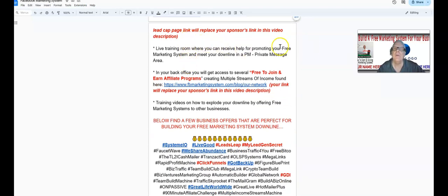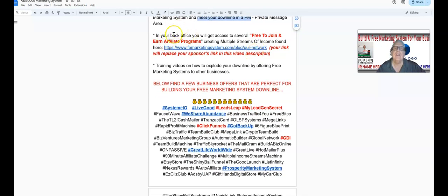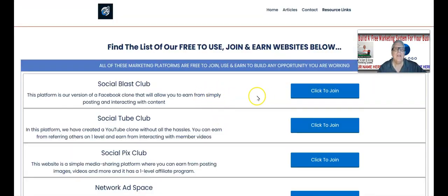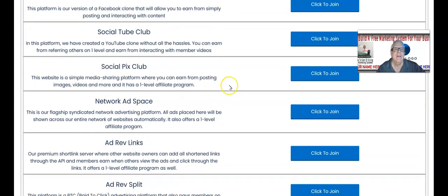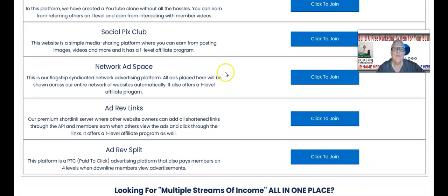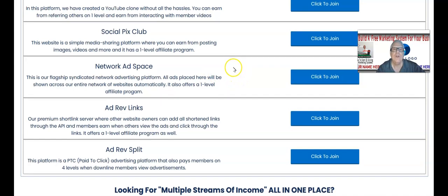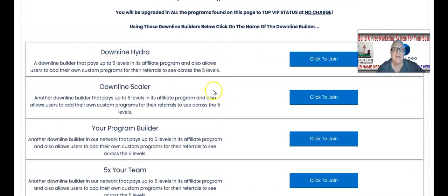You're going to have access to a live training room where you can receive help promoting your free marketing system, meet your downline in the PM area, and work with them in your back office. You're also going to get access to several free-to-join-and-earn affiliate programs creating multiple streams of income, found in this blog article right here. Many of these affiliate programs have commission payouts two, three, or even five levels deep.